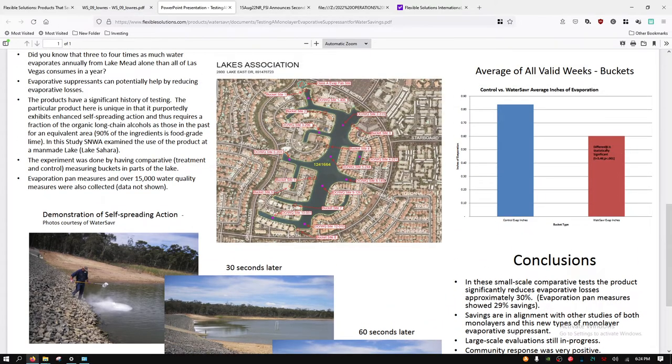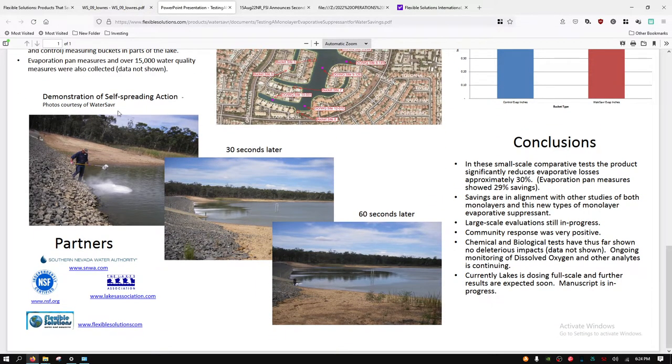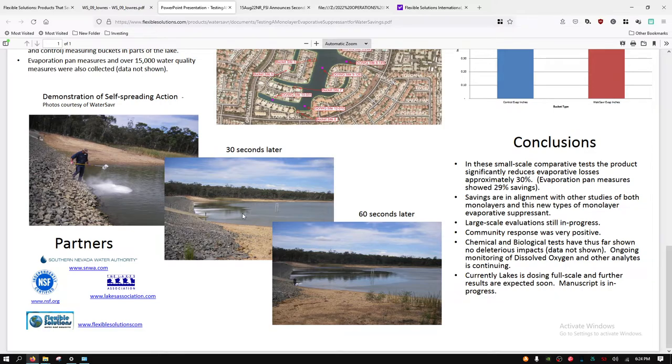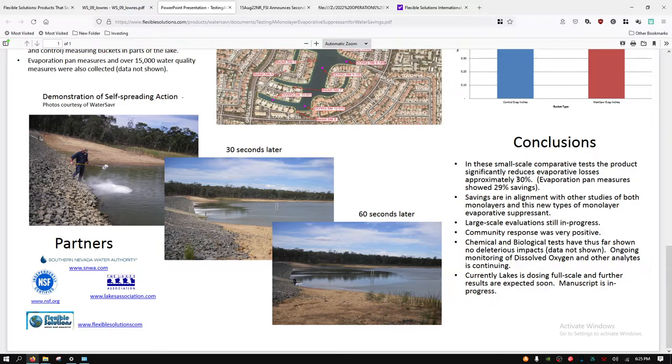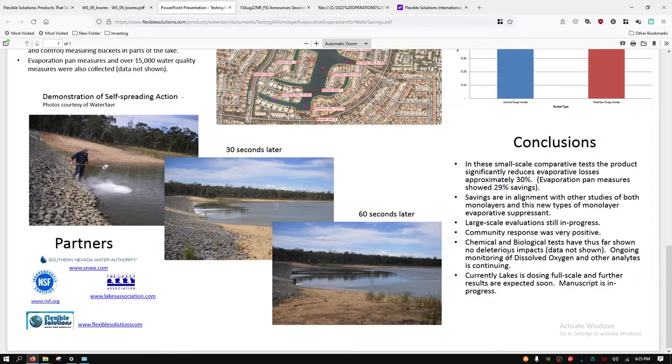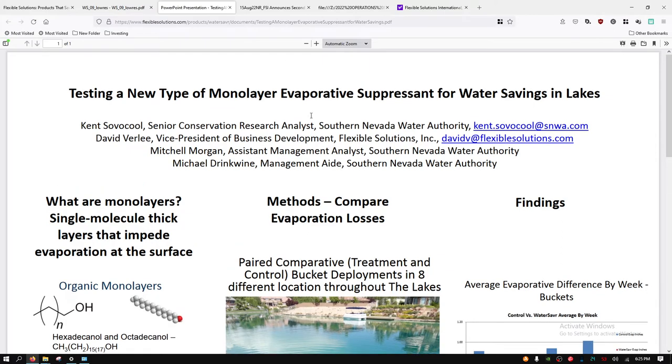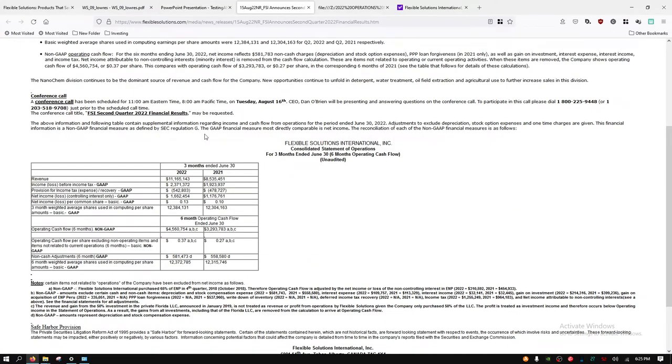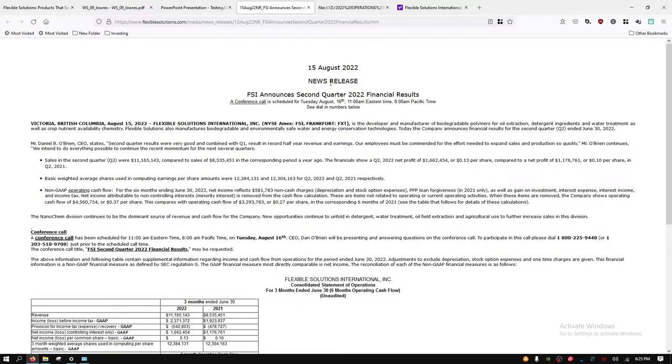It says here that the difference is statistically significant and it self-spreads. Here you see the man dumping the granules, the powder, into the water. 30 seconds later it has dispersed. 60 seconds later, here's the dispersal range. You can see it start to disperse, leaves like a smooth glass appearance. Then here we have approximately 30% in these small scale comparative tests. The other study was showing up to 35% savings and reduction in evaporation.